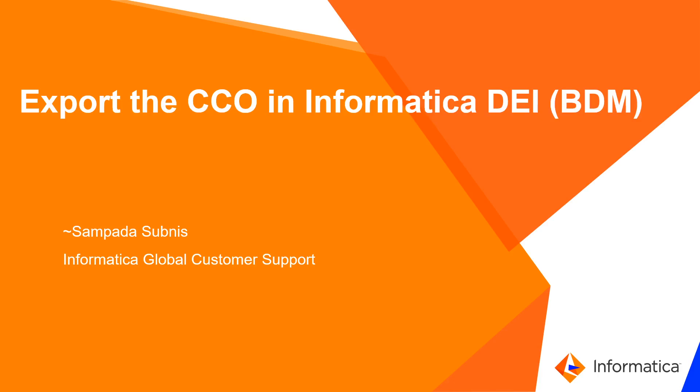Hello everyone, in this video, let us see how to export the cluster configuration object or the CCO in the Informatica DEI.